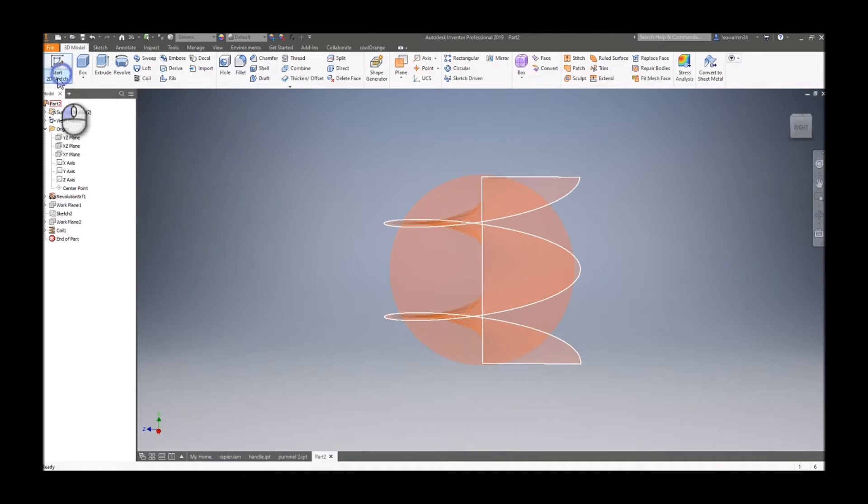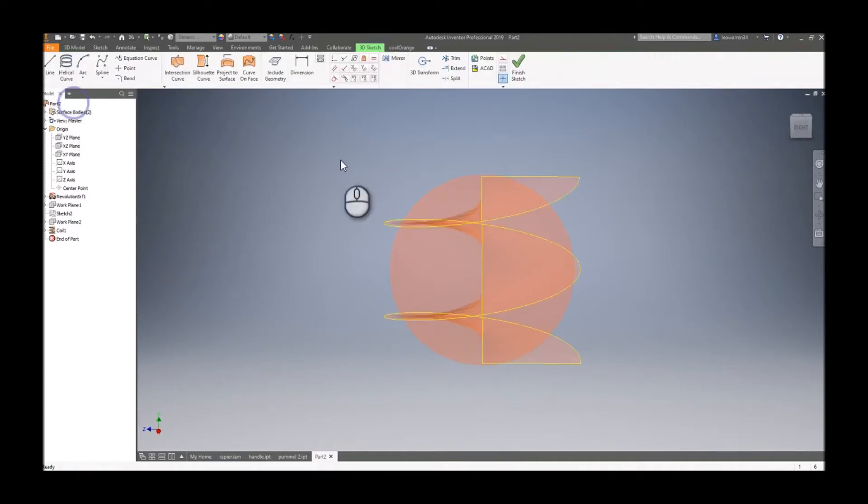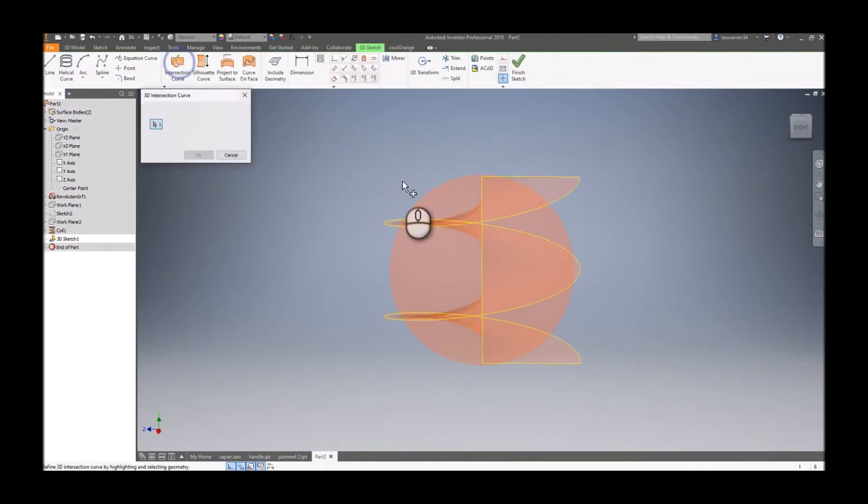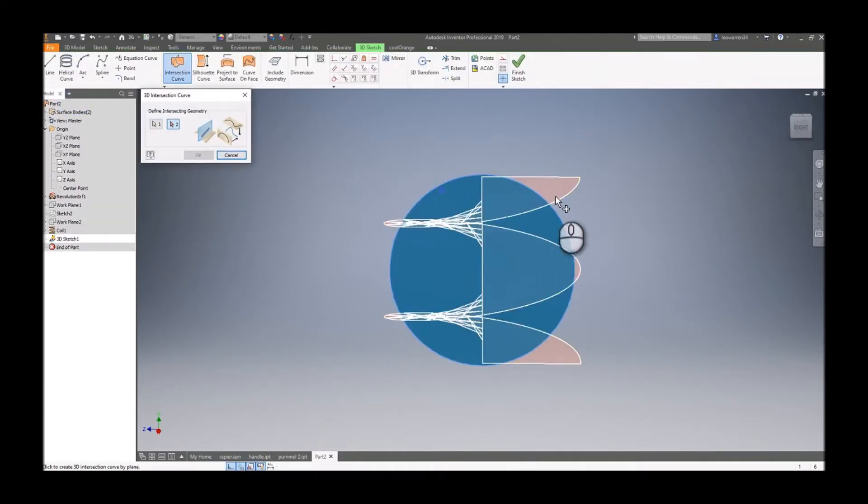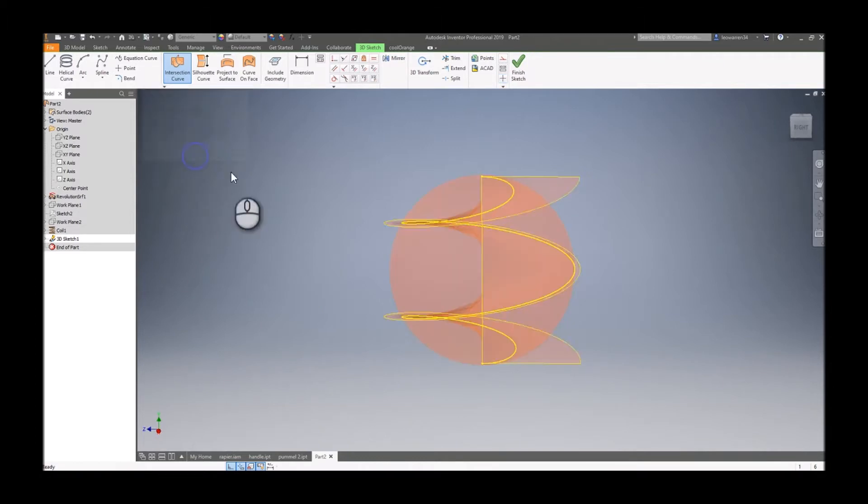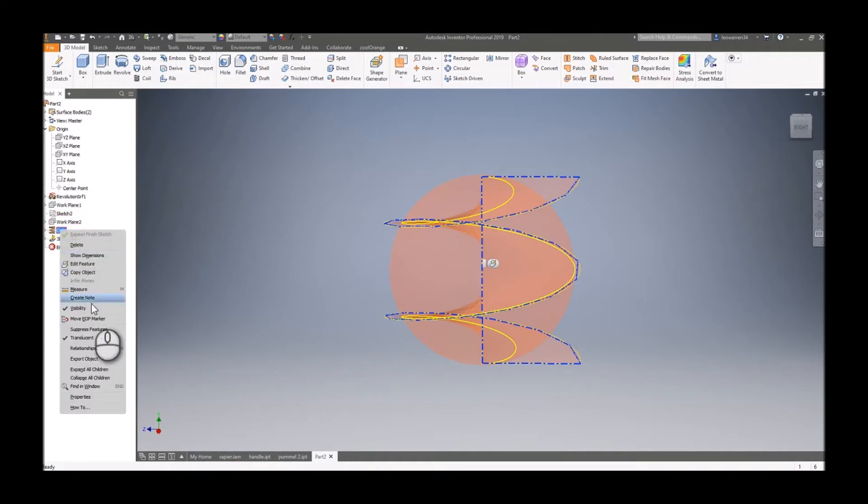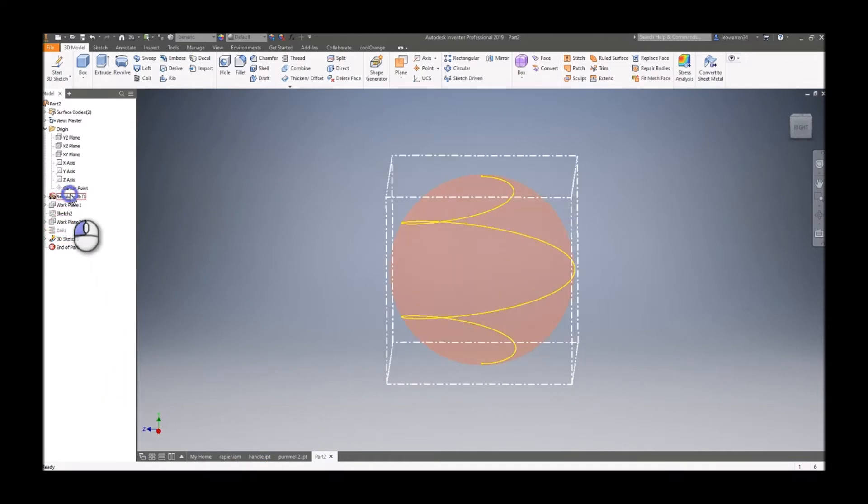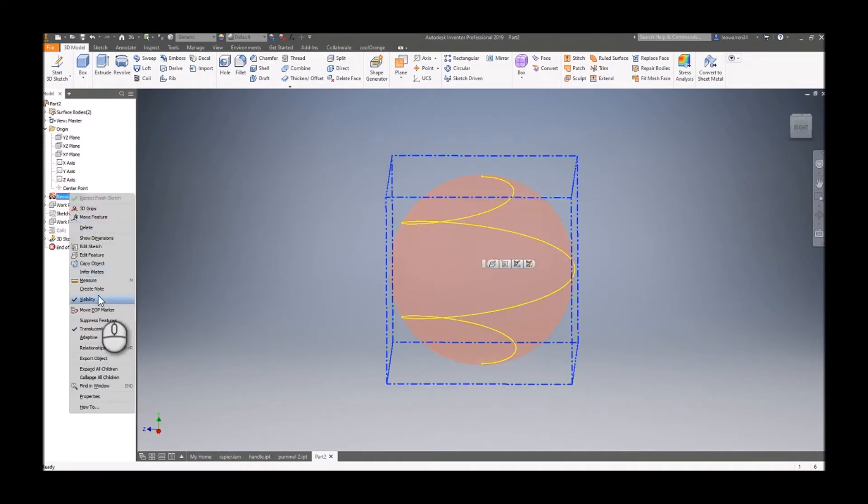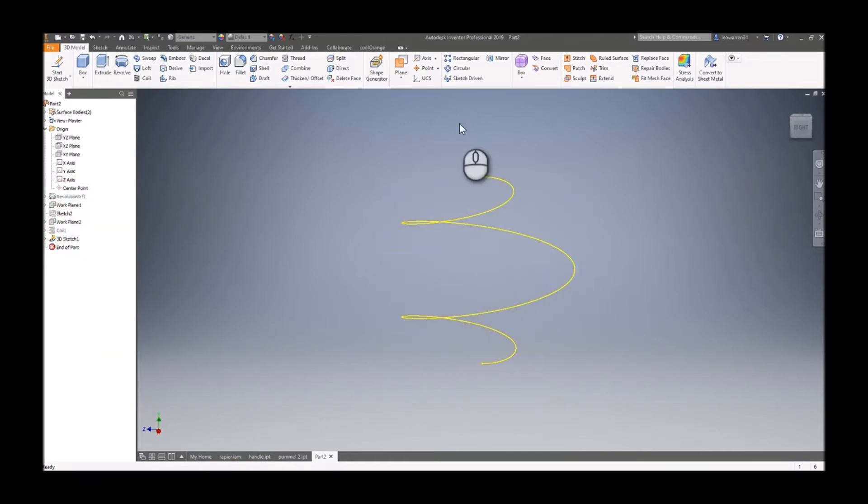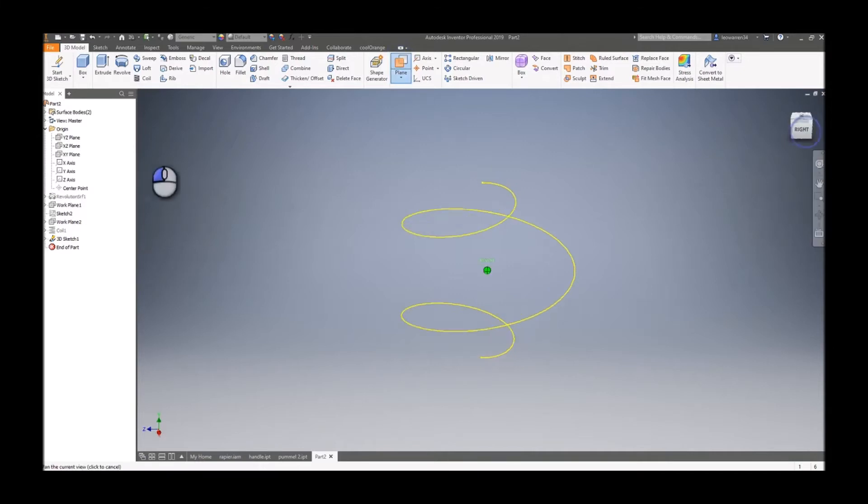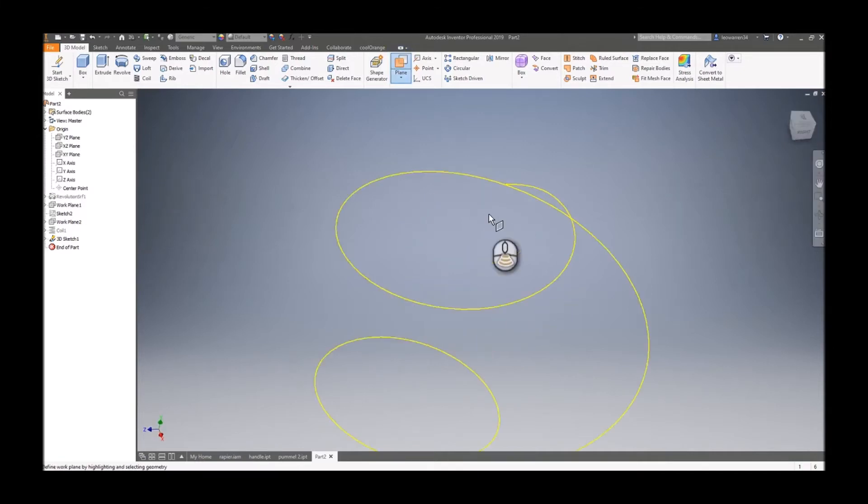Hide that plane, we don't need it. Go into 3D sketch. The easiest part is the intersection curve with the two surfaces we made. Boom, done. I can now hide all of our surfaces, just disable the visibility. There's our path.